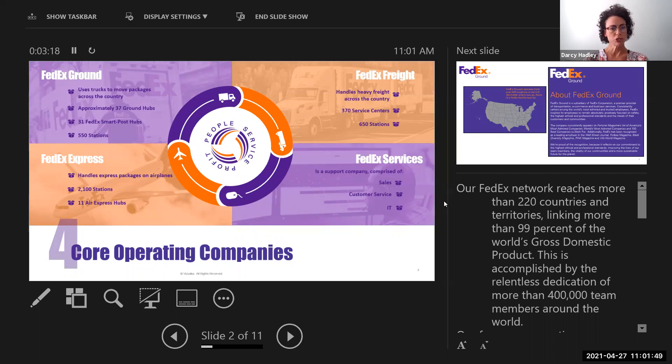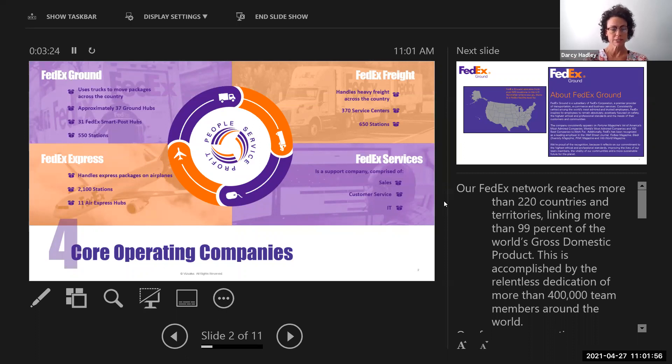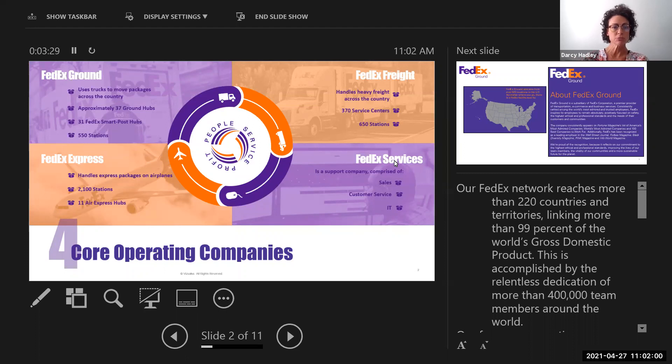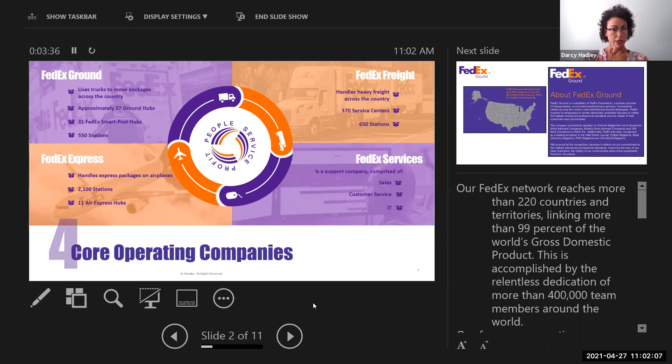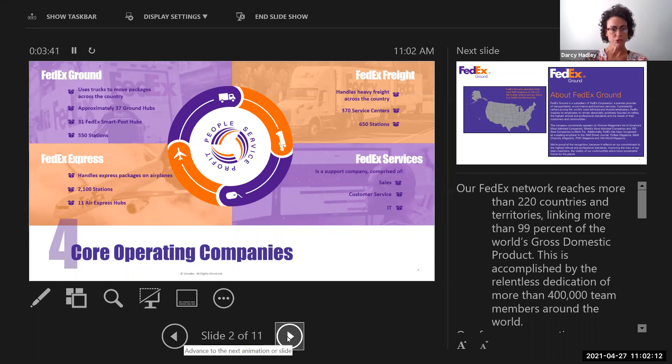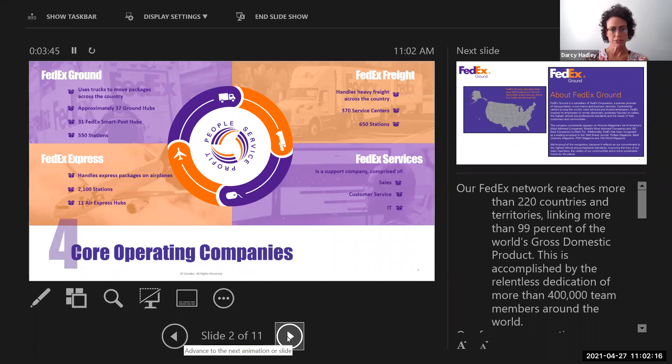Under the FedEx Corporation umbrella, there are four core operating companies: FedEx Ground, FedEx Express, FedEx Freight, and FedEx Services. And again, I'm focusing on FedEx Ground, where we use trucks to move packages across the country. We have approximately 37 ground hubs, but that is growing quite a bit with all of the COVID and the restrictions that we have. There's 31 FedEx Smart Post Hubs and 550 stations, which the Kalispell location is one of the stations.